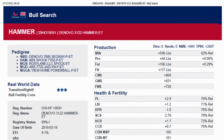So this is the pedigree of the Hammer bull — this is an ABS bull. You can see here in this pedigree a lot of information is given, and this is as per the international standard. The milk is given as plus 596 LBS, protein as plus 44 LBS, and fat as plus 106 LBS.